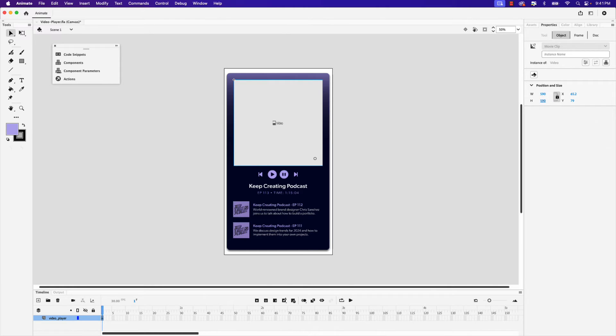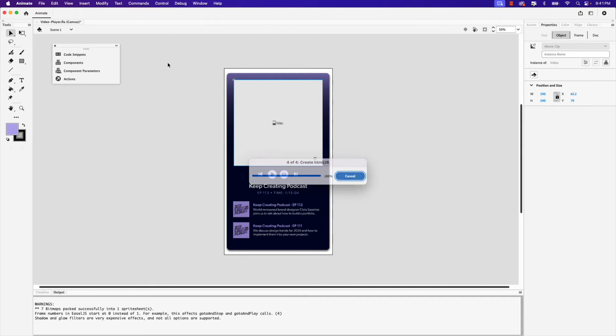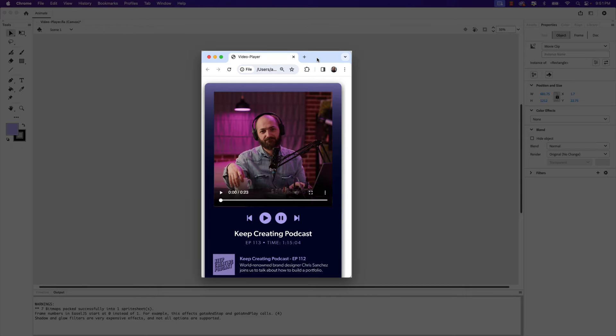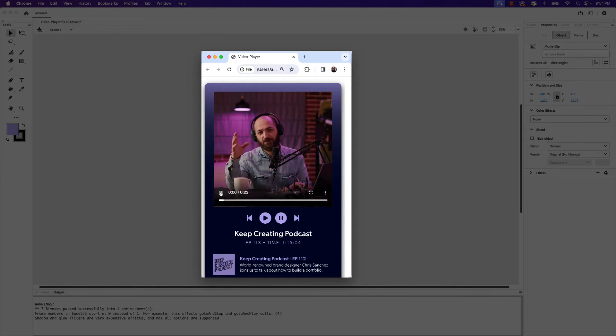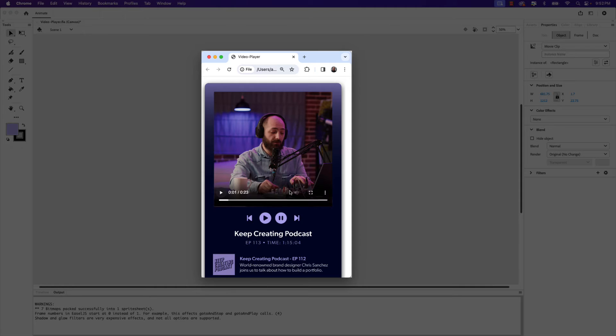To test the video in real time, go up to control and then choose test. That will launch in your web browser and you can see that the video has been placed. You can play it, pause it. Now this video does not have audio, but if it did, you would be able to hear it. There's full screen options. Now that the video has been placed on the project, let's focus on how to add the custom playback controls.